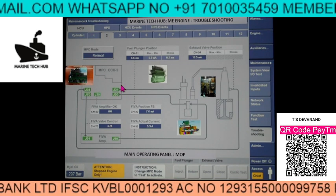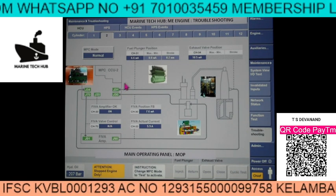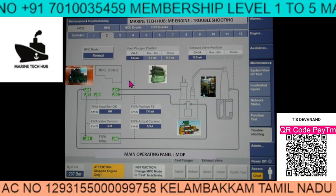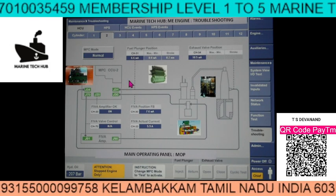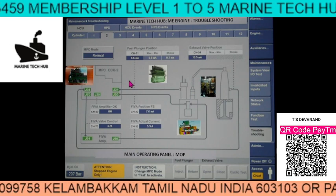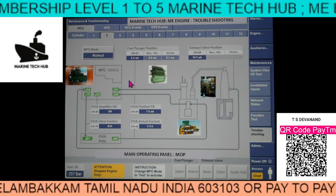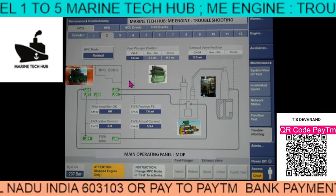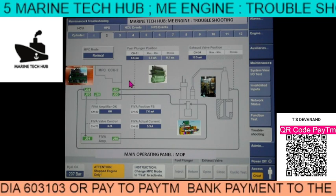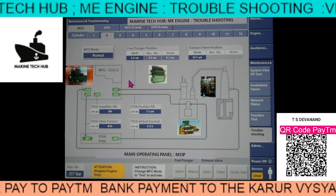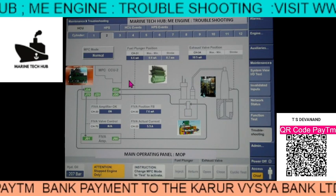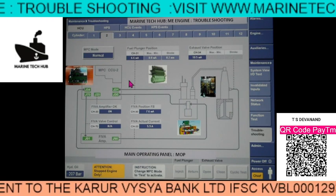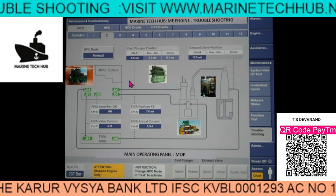Welcome to Marine Tech Hub. Today I like to thank all my subscribers all over the world for making Marine Tech Hub to the highest level. Membership level 5 will get full support for one year and I will be sharing you the video links. People are calling from the ship from Chief Engineer to Cadet level, and I am trying to help them with troubleshooting which will save time and money and off-hire of the ship.